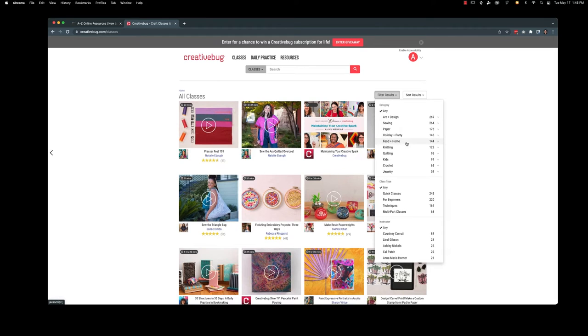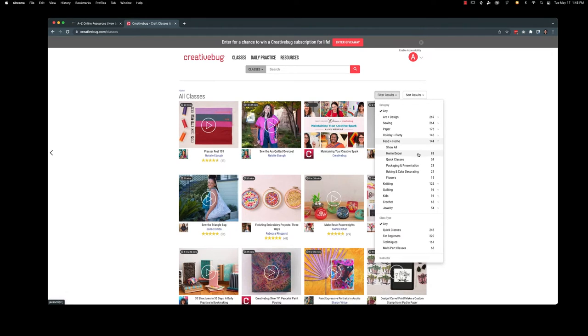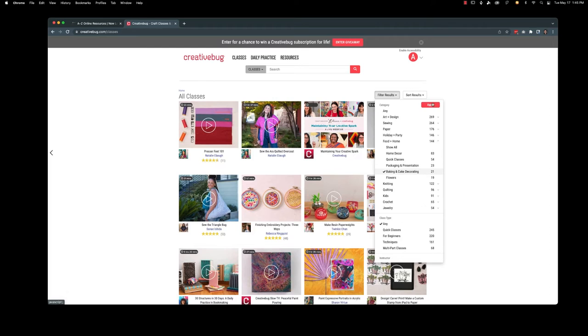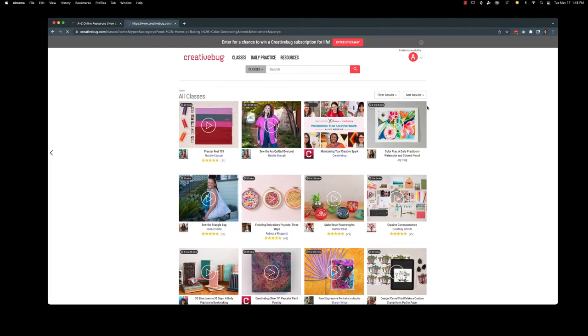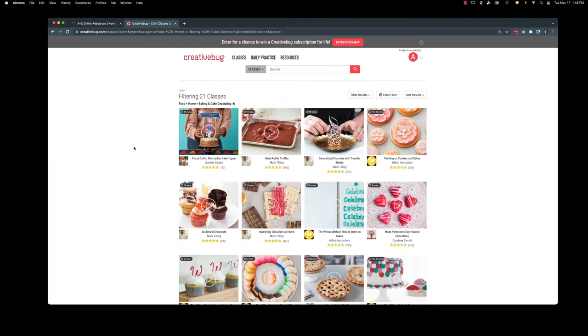So I am going to go ahead and look at food and home. We can do home decor, quick classes again, packaging and presentation. We're going to look today at baking and cake decorating I think. So I'm going to go ahead and hit the apply button.